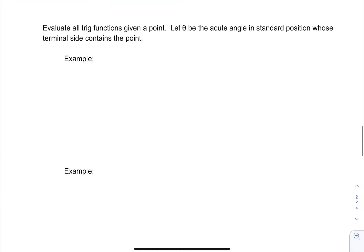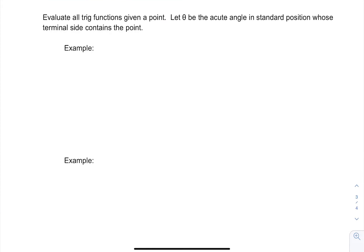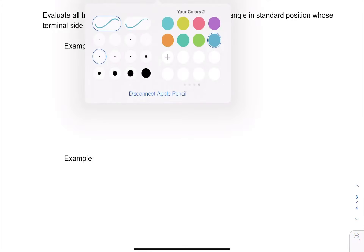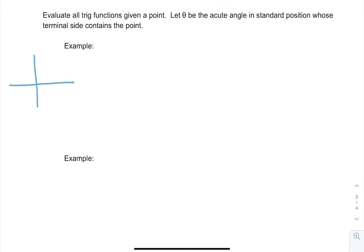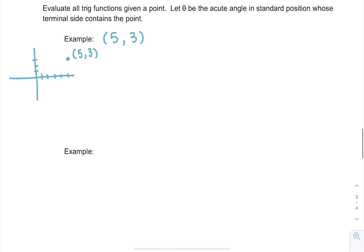The last thing we're going to do is evaluate all six trig functions by giving one point. If we let theta be the angle in standard position whose terminal side contains a given point — say we're given the point (5, 3) — that means if we go over 5 and up 3, we can graph the point. We then generate an angle whose terminal side contains that point, rotating from zero to end at that point. We'll call that angle theta.